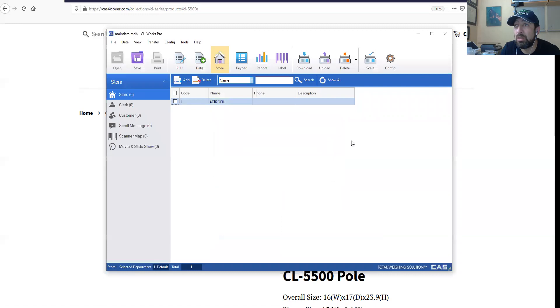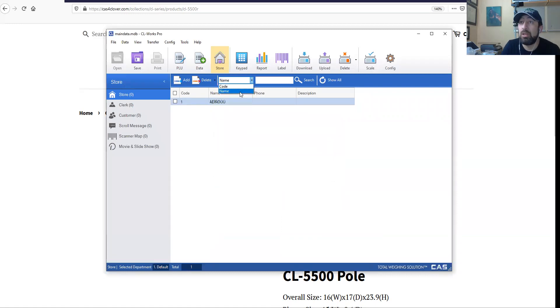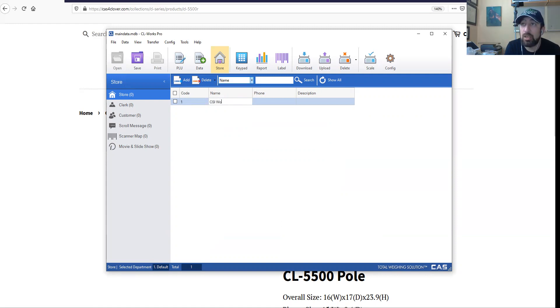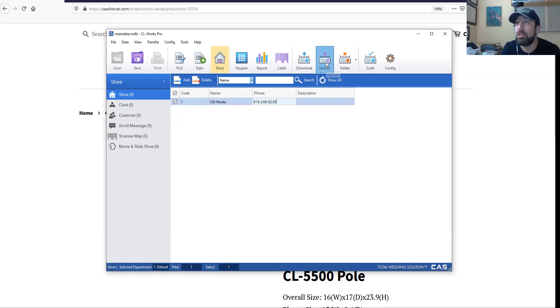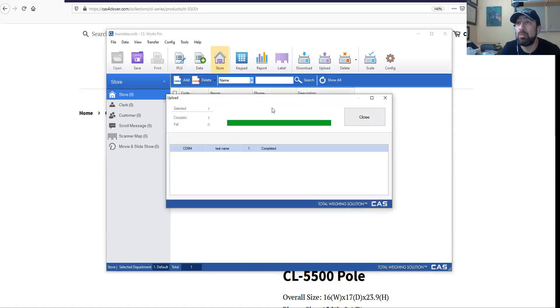Wait, I don't get it. Did I do it or not? CSI Works, 619-246-8236. Don't type too fast. Upload.